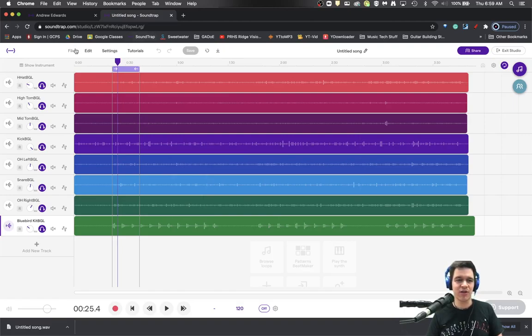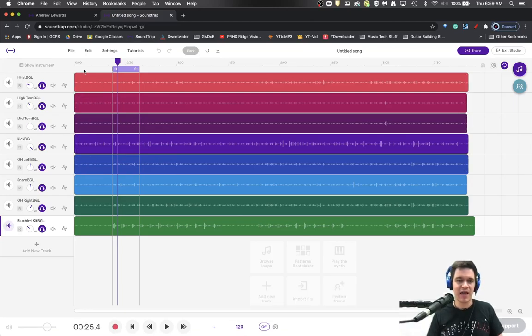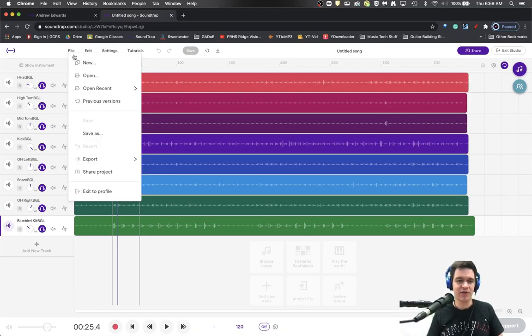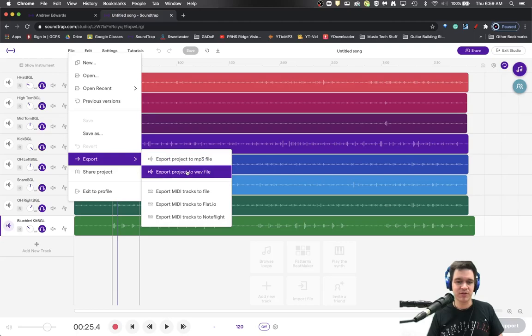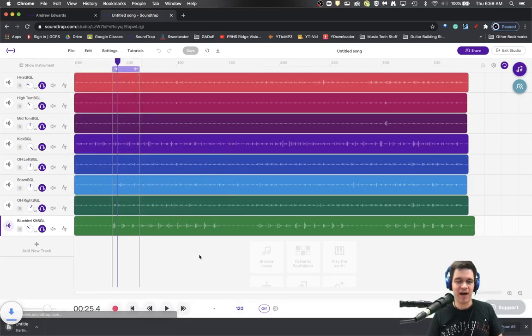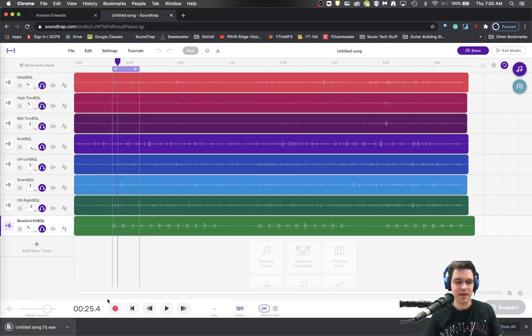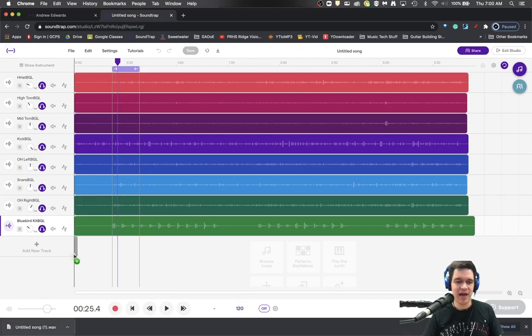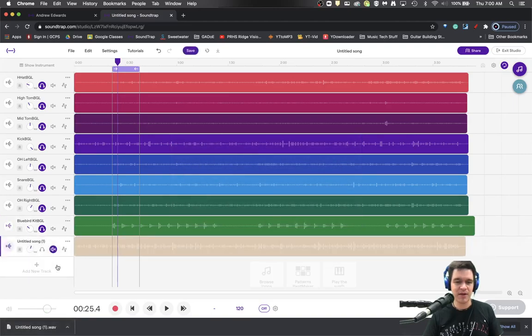And then you'll hit save and Soundtrap will do its mixing process. And when the mixing process is done then you can actually download that file. To do that you'll go file export to a WAV file because WAV is what we like to work with. So when that is done it'll put it right here in the bottom of Chrome. You can then drag that track back in and drop it in.